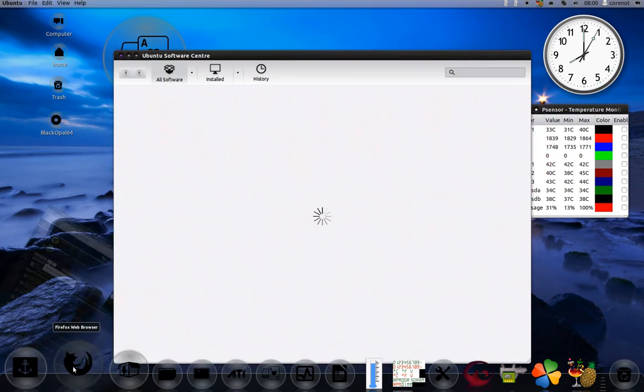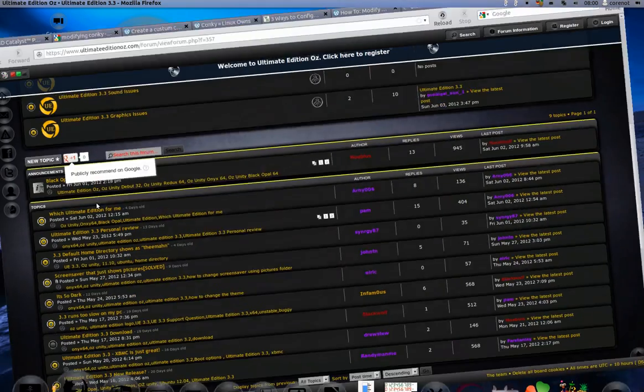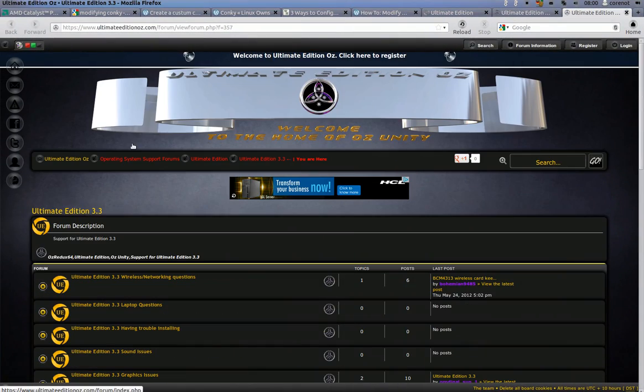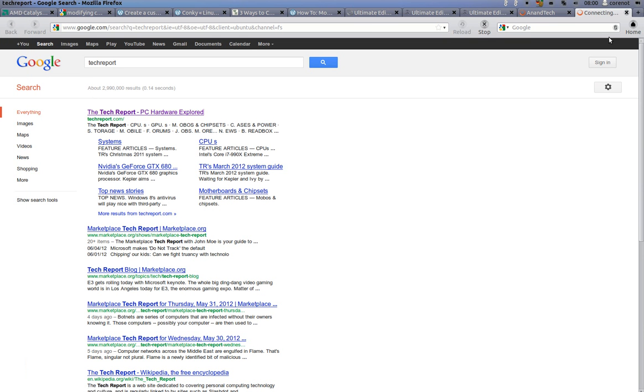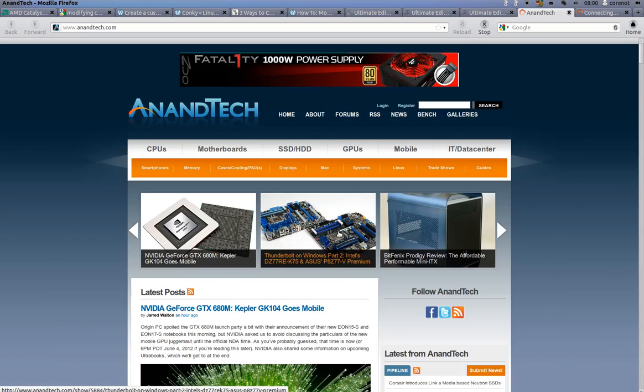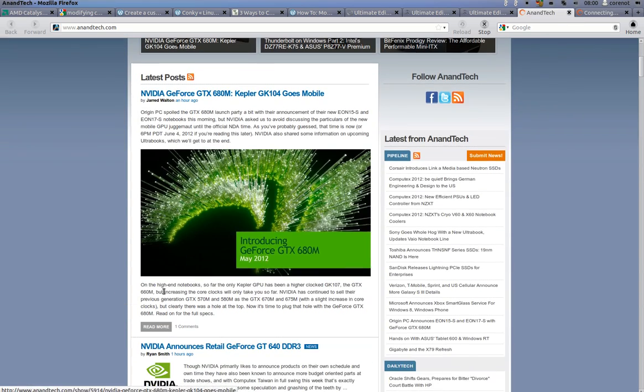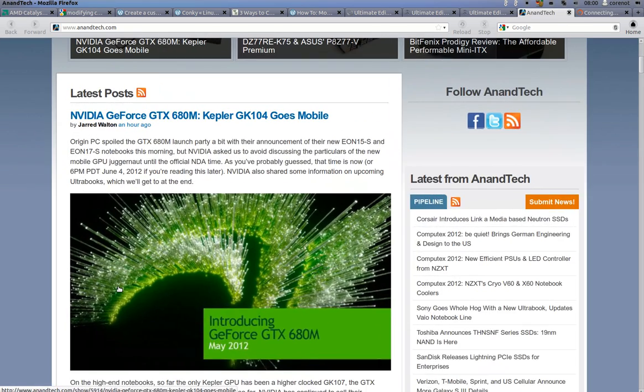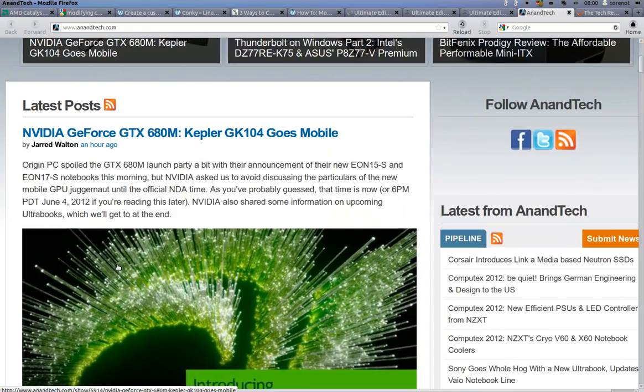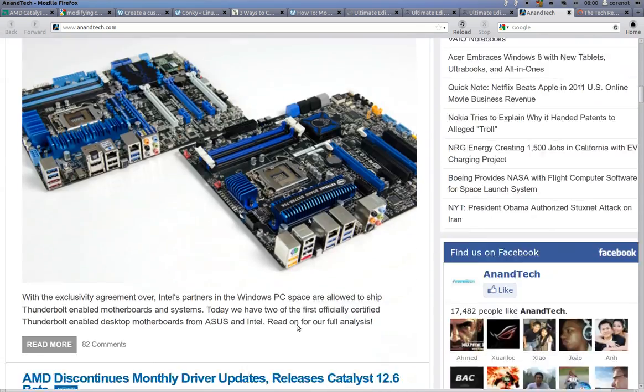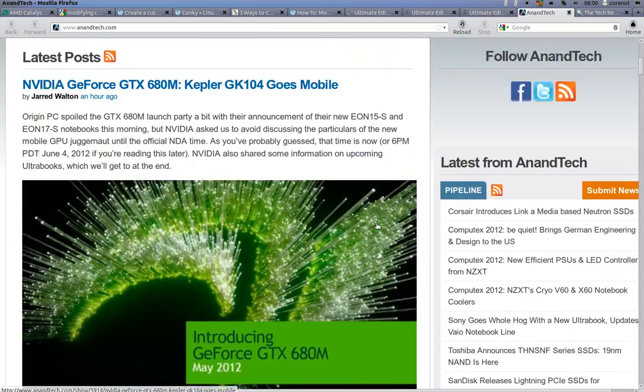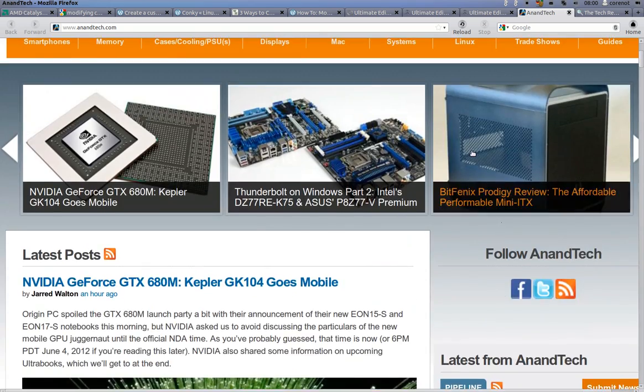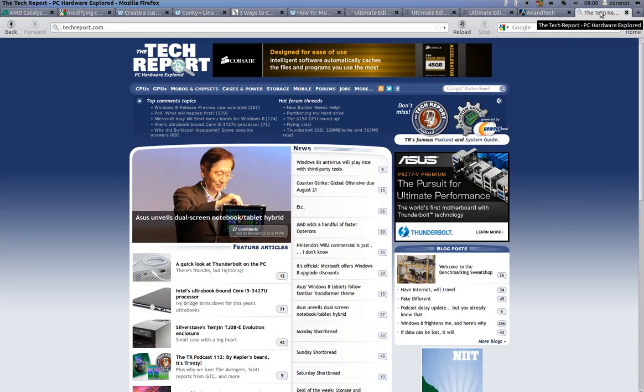You've got your office applications. You can install whatever you want. You've got the Software Center. You've got Firefox installed by default. Here we are at the UltimateEdition.oz.com homepage of this distribution. Let me open up a few new tabs - Tech Report, Google search. This is the latest news using Firefox that is installed by default.